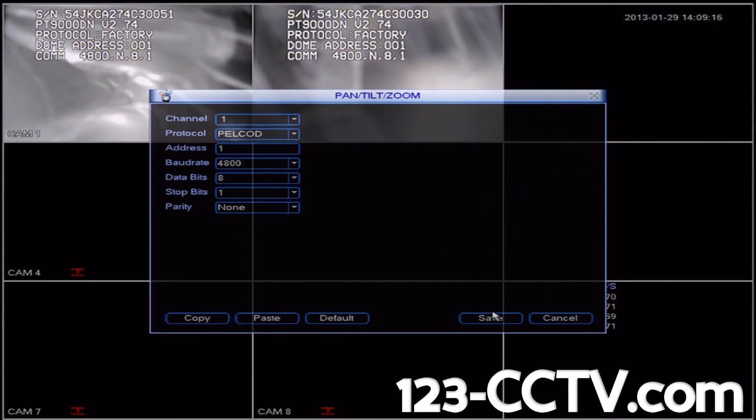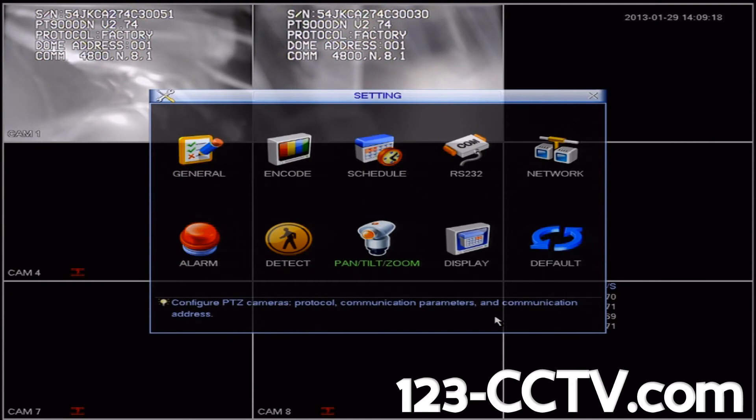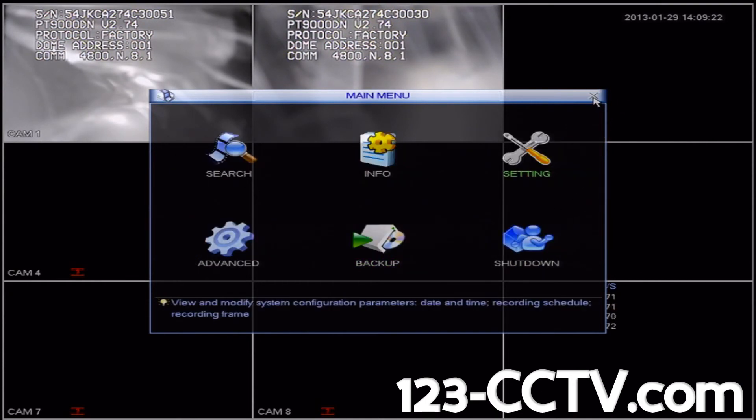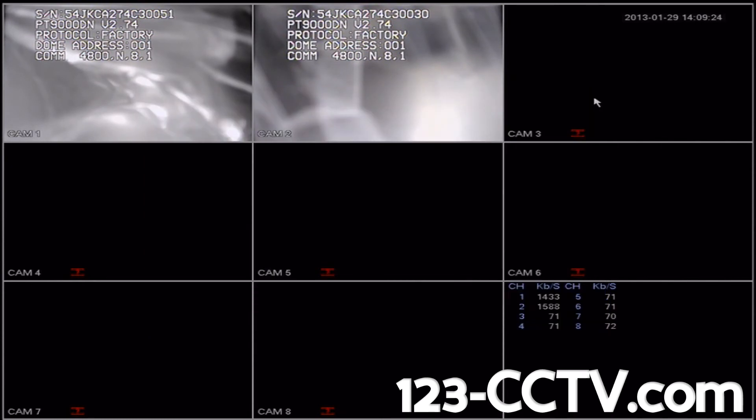And we're going to click save in the bottom right corner. Exit out of these menus by clicking the X at the top right corner. Click it again. Then double click on camera one.